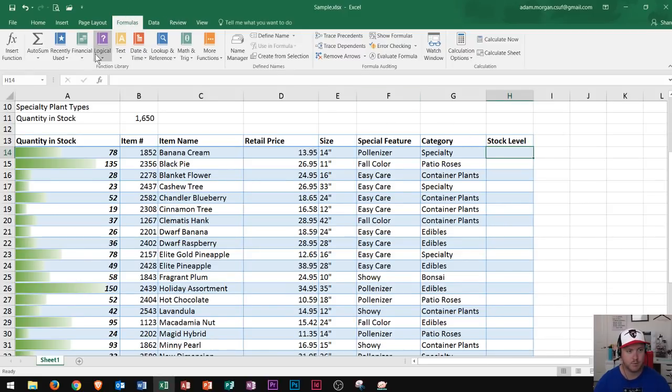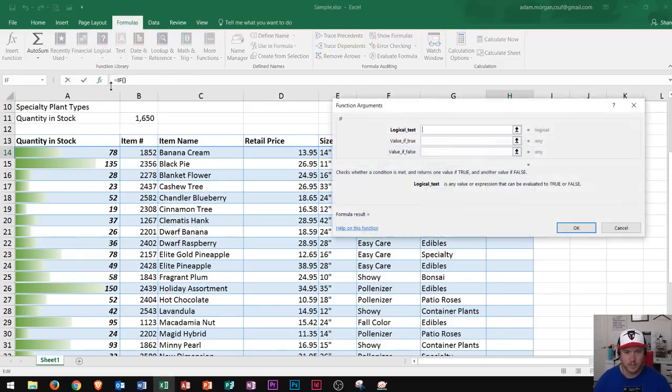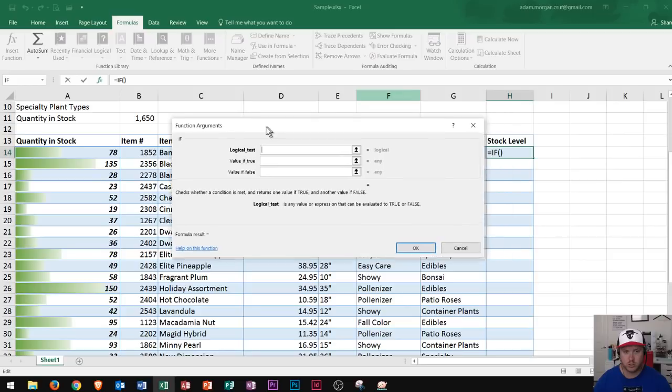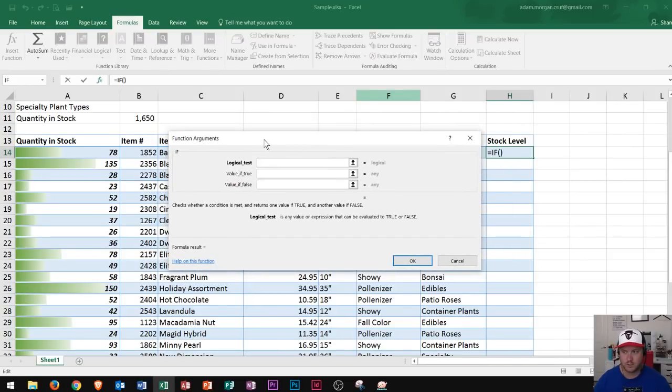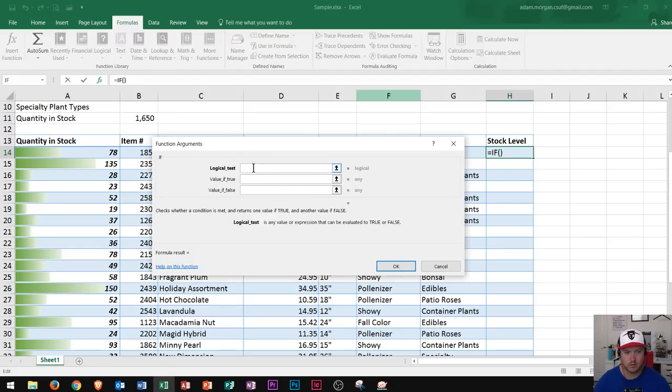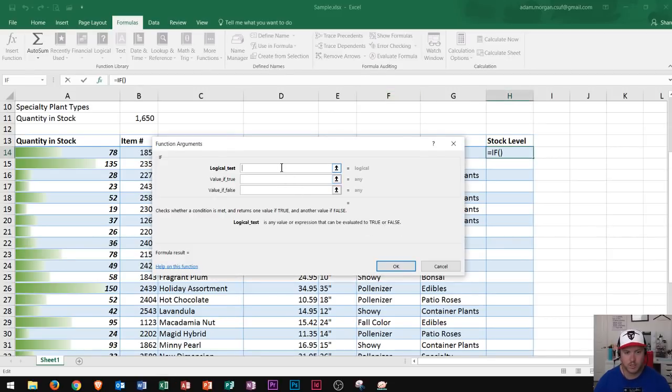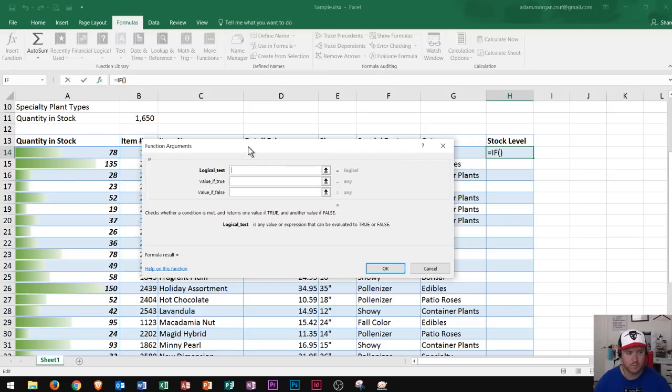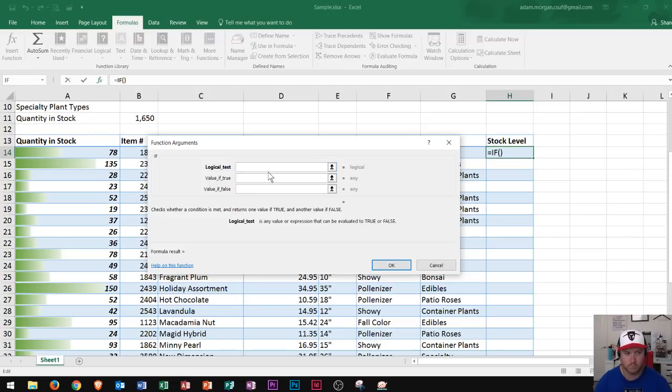We go to the Formulas tab, to the function library, and choose Logical, then click on IF. This opens the function arguments dialog box. I'll move it to the center of the screen so I can see everything I need. This part says logical test. The logical test is any value or expression that can be evaluated to be true or false. That means I have to write my logical test right here. In this case, if I have any quantity in stock that's less than 50, I'm going to have to order that product.